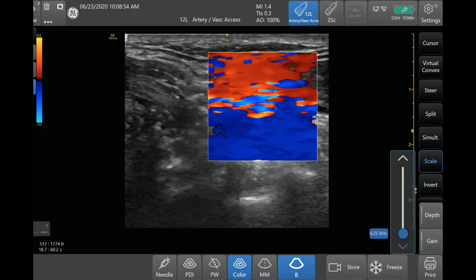If you bring this scale down — which I'm going to do here — now it goes to 2 centimeters per second. You can see there's a lot of what we call aliasing, because it's detecting such low flows that it is essentially looping around between reds and blues. This is obviously a scale that's way too low for this type of application, so I just wanted to show you what that looked like.